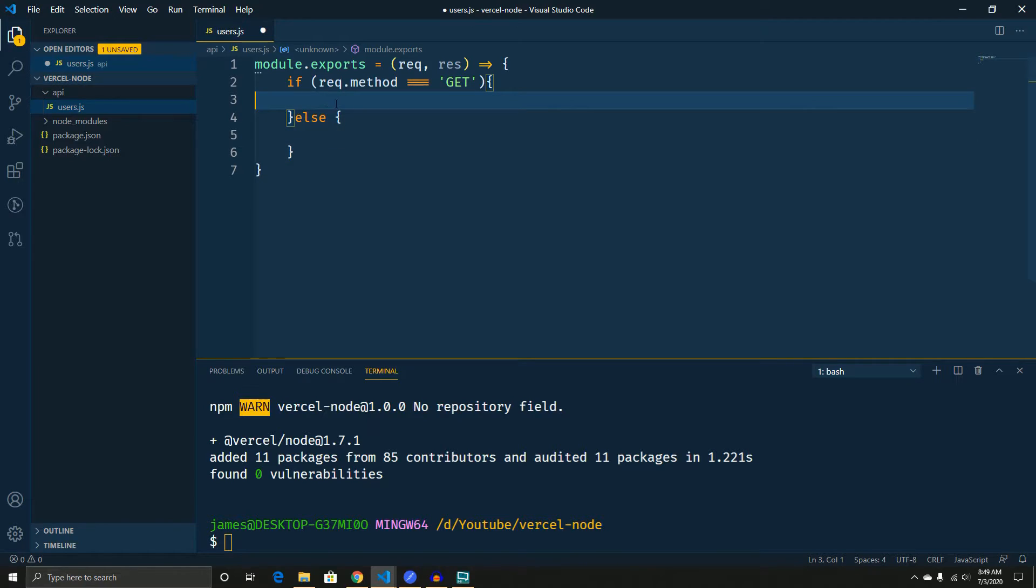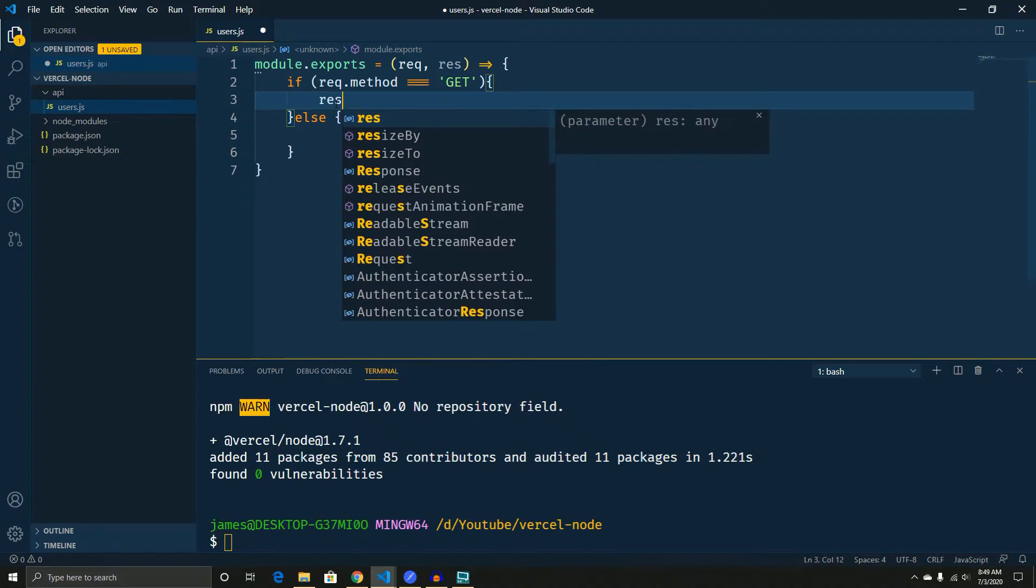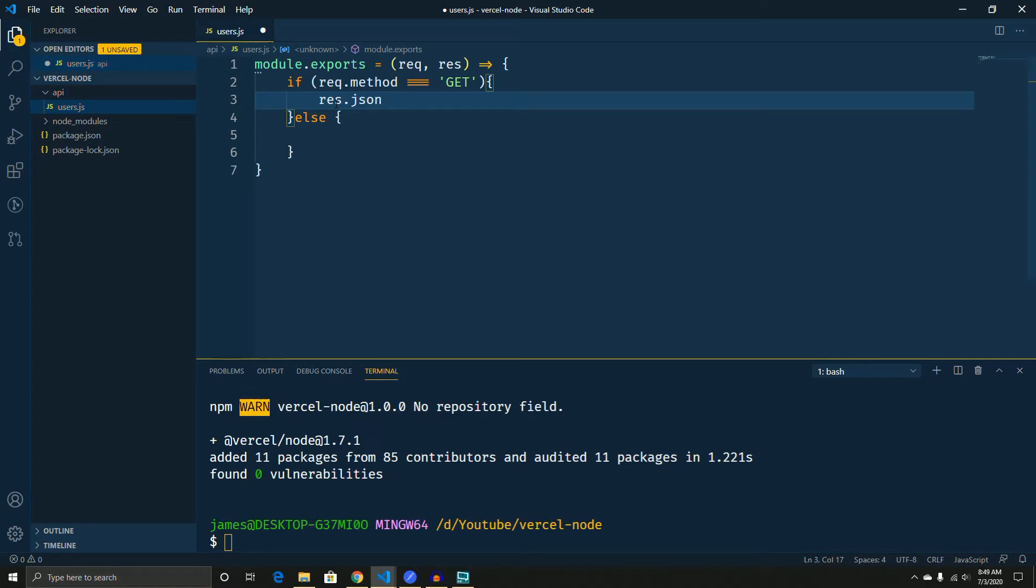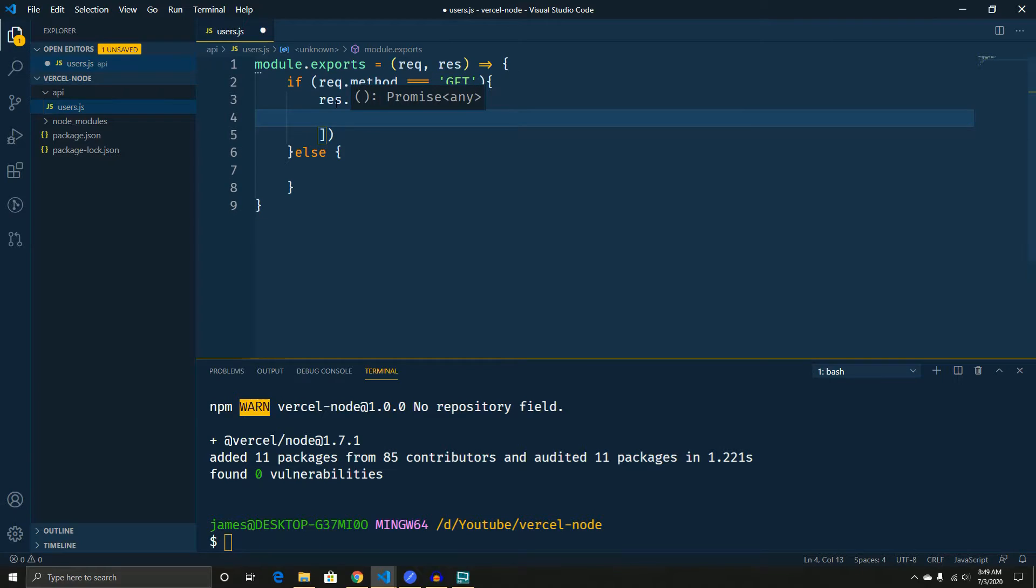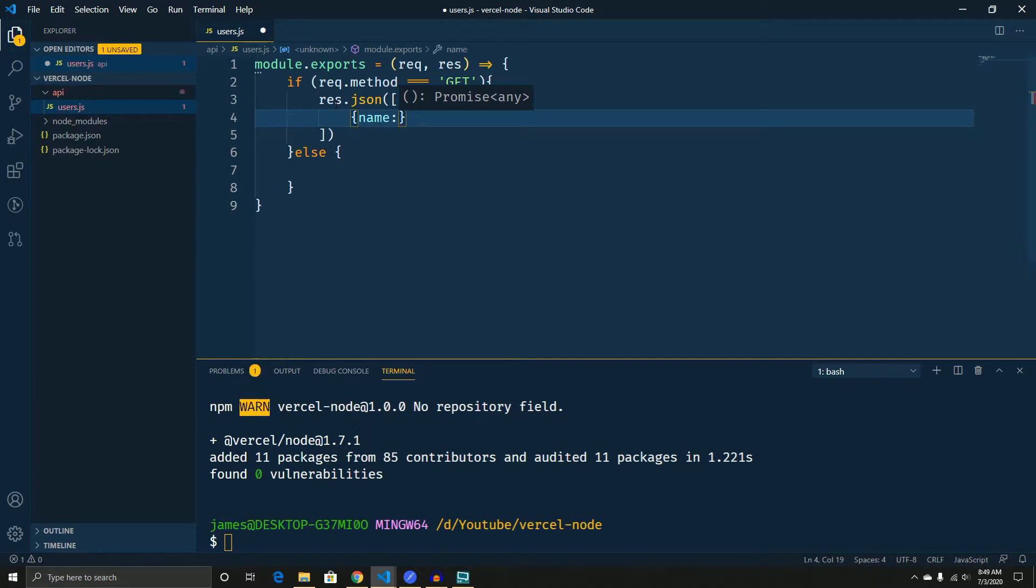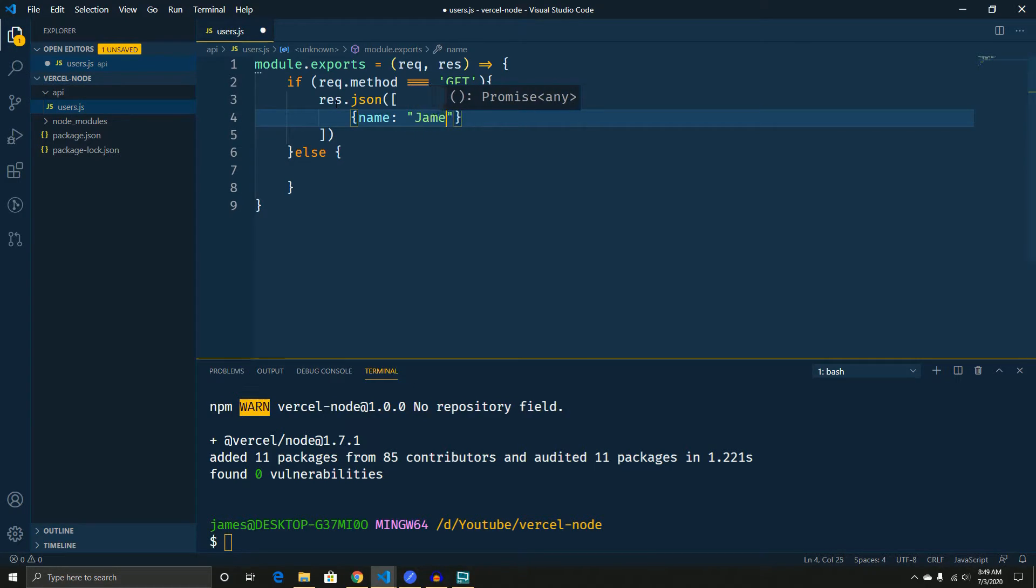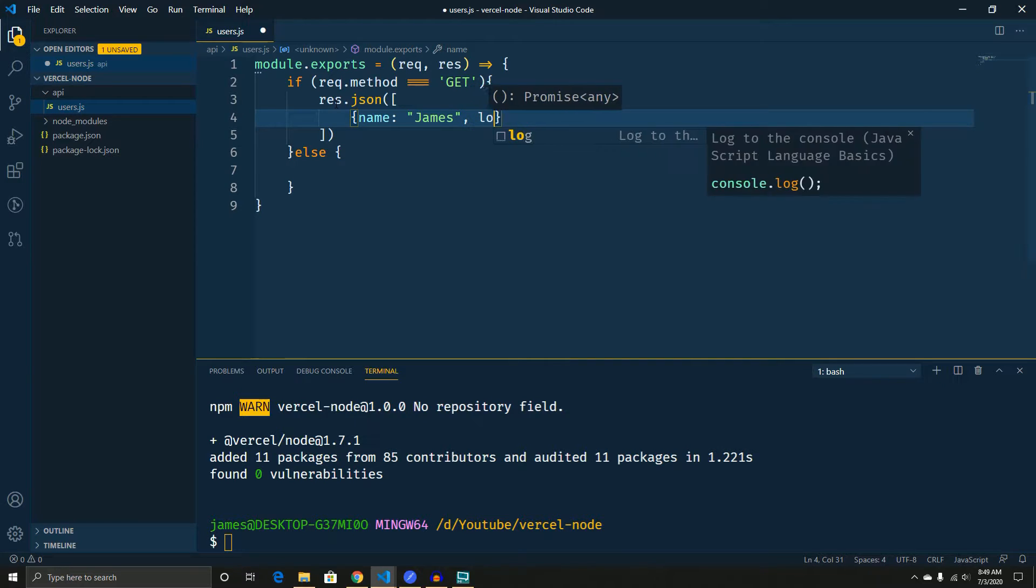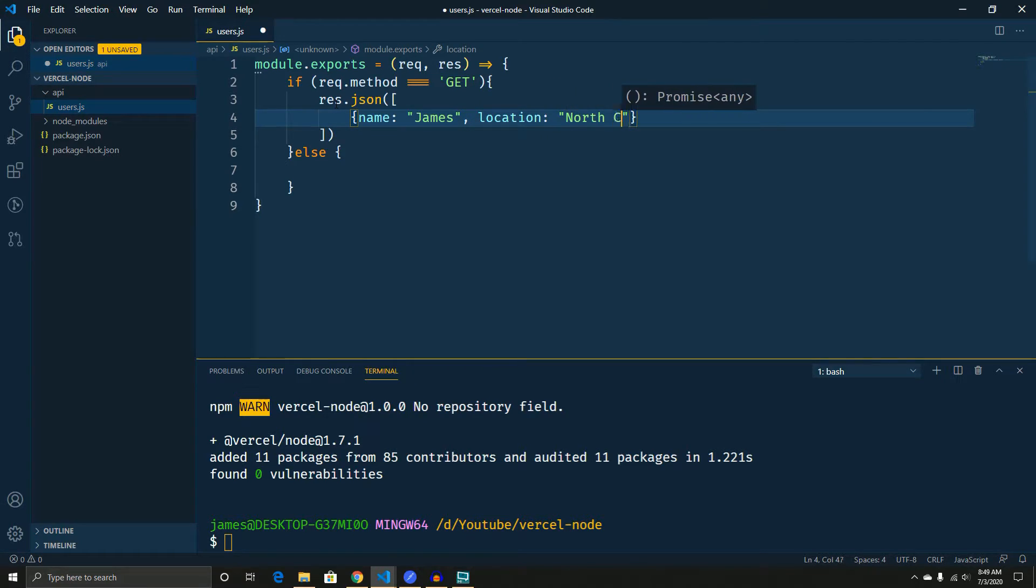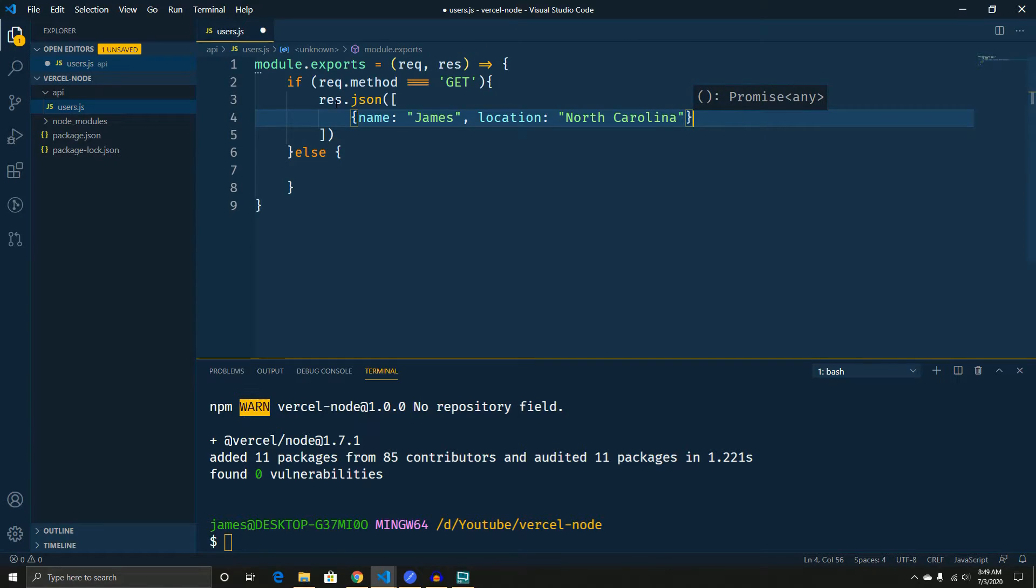So now for this one, we'll just send a response back. So we'll do res.json, because we know it's going to be a json. And now we can respond with whatever we want. So let's do a name. And then we'll put my name in here. And then we'll do location. And we'll do North Carolina.